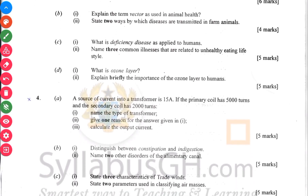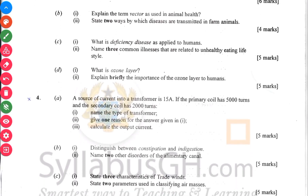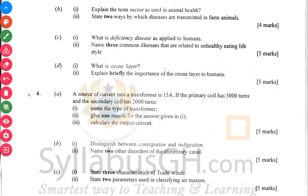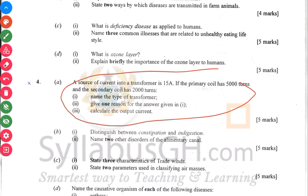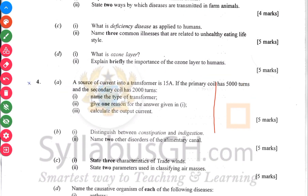What is the ozone layer? And then explain briefly the importance of the ozone layer to humans. Question four — another power topic: electricity. This is another topic I can boldly tell you to go and study before you write your NOV/DEC or WAEC exam.